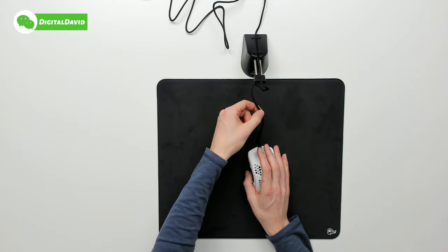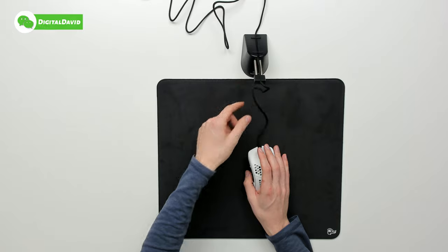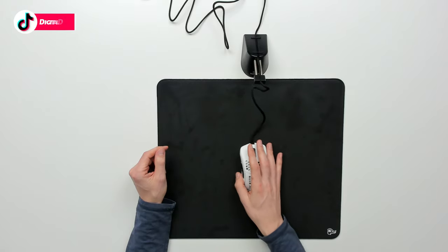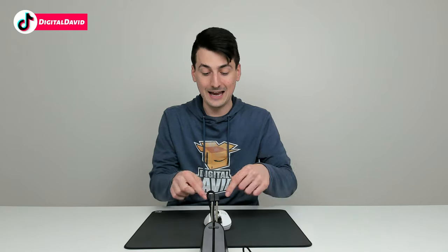So that's what's really nice about a mouse bungee. It kind of feels like you have a wireless mouse experience, especially if you don't have any of the cable making contact with your mouse pad or your desk.